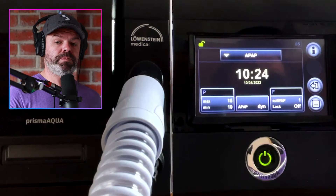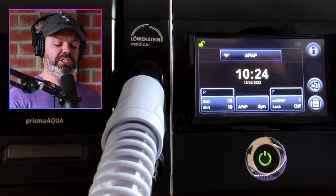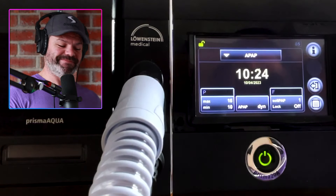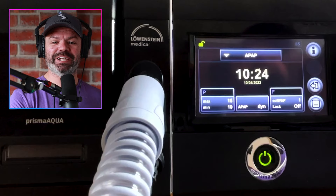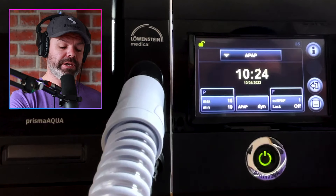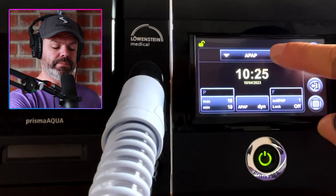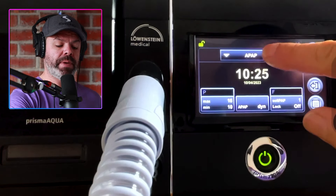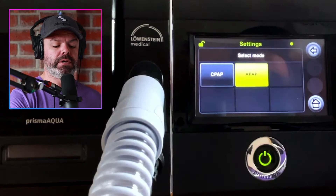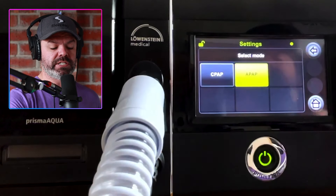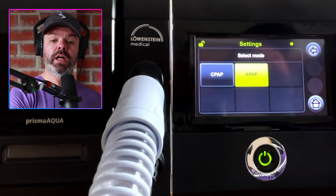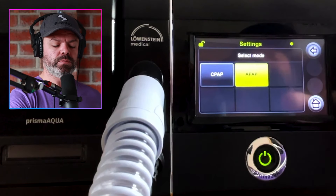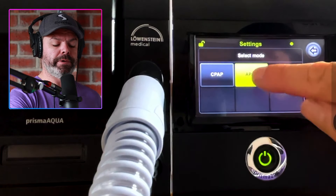On this screen we can change the therapy mode up here. Currently in automatic mode — APAP mode — we can change it to CPAP mode if we like, but we'll start in APAP mode.